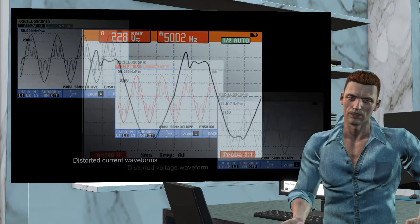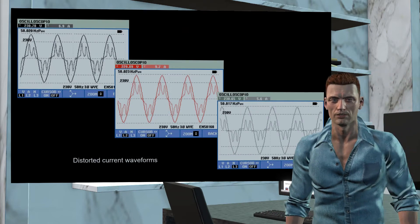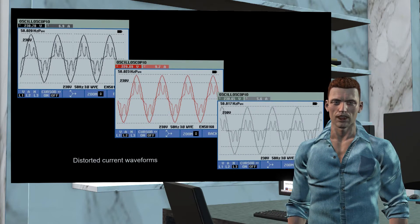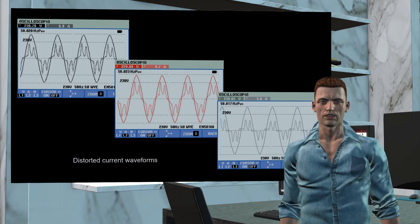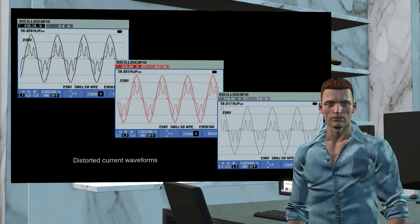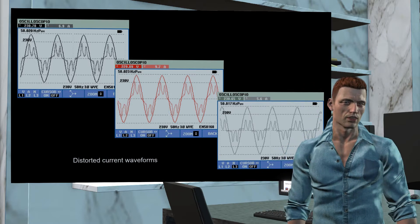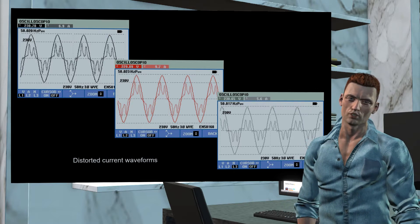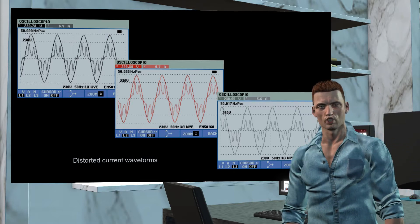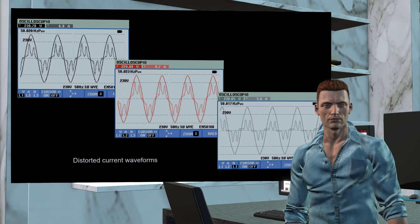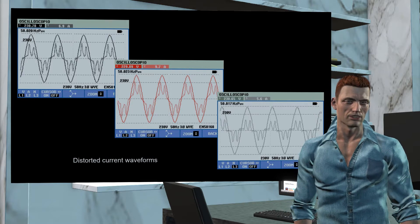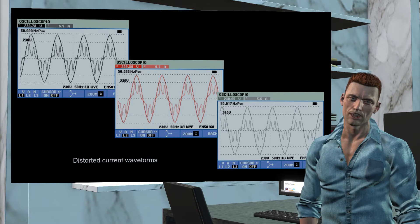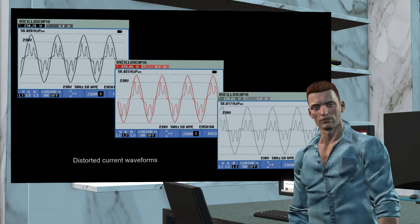The waveforms of the currents depend on the type of loads connected to the network. In general, linear loads will also give rise to currents with a sine wave shape. Non-linear loads will result in distorted currents. In this example we can see the voltages and currents associated with a three-phase rectifier. The voltages are more or less sinusoidal, however, the associated currents are highly distorted.